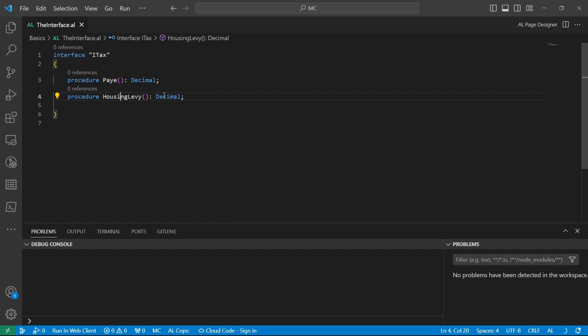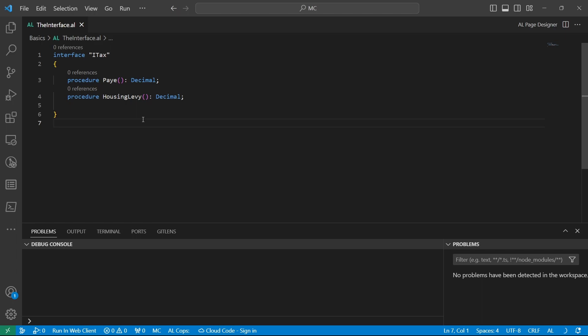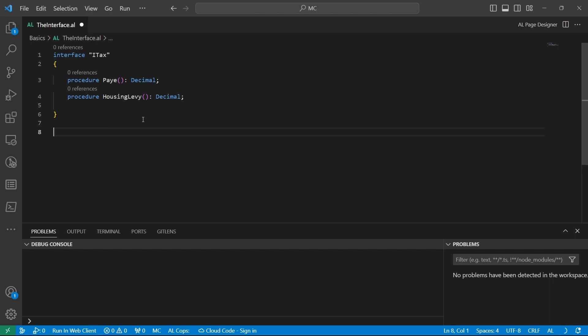So every code unit that implements this particular interface, it's like everyone who implements this contract has an agreement that it should contain the payee and the housing levy method. And why is it important? Because for implementations that involve maybe statutory rules that require some methods should be there, to create that sort of uniformity in your implementations, you could implement the interface.